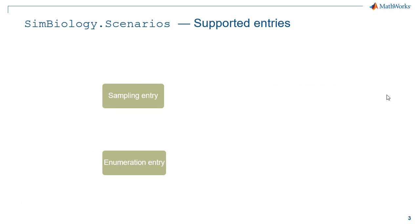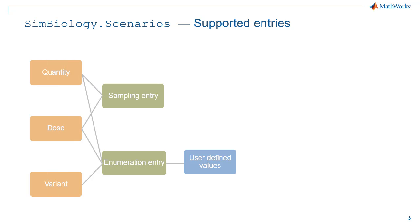Let's summarize what the SimBiology.Scenarios have to offer. It supports enumeration entries where you can list the values to simulate, and it supports also sampling entries. Enumeration entries support any model quantities, any dosing objects, or variants, while the sampling entries support dosing parameters and model quantities.